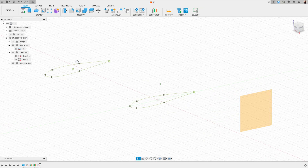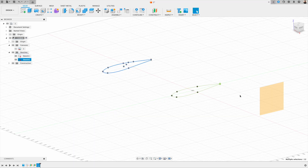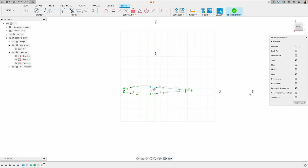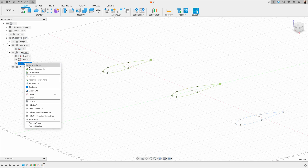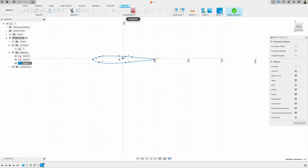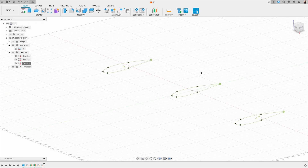Then I'll copy this over to the other side — press Command C, come to the other plane, create a sketch, and press Command V. It already copies into the same location. I need to lock this too, so I right-click, press edit sketch, highlight the whole thing, press fix, hit enter, and then finish the sketch. Now we've got our three drawings locked into position.